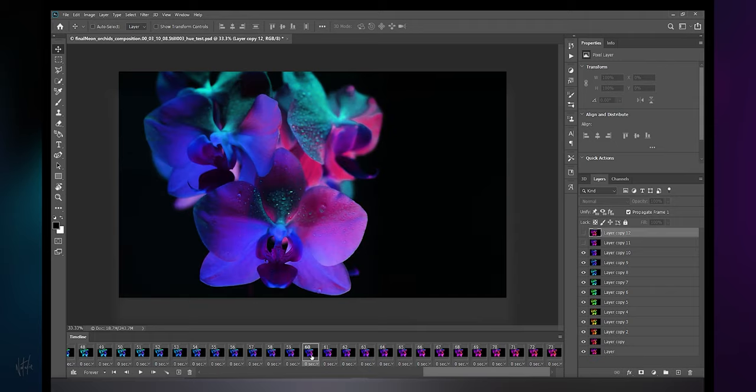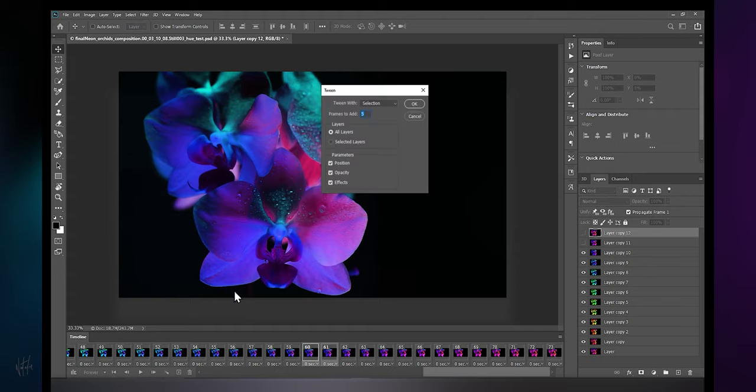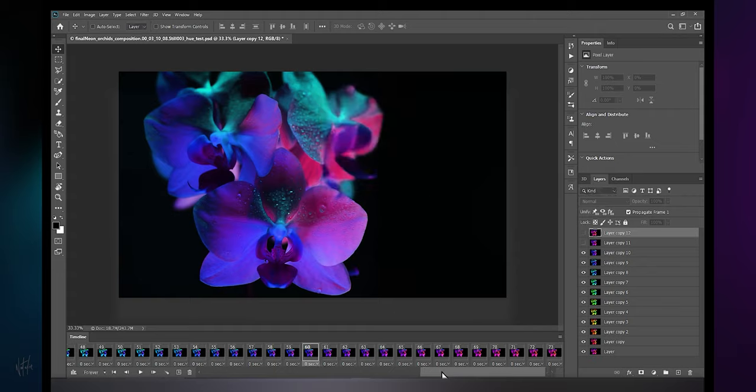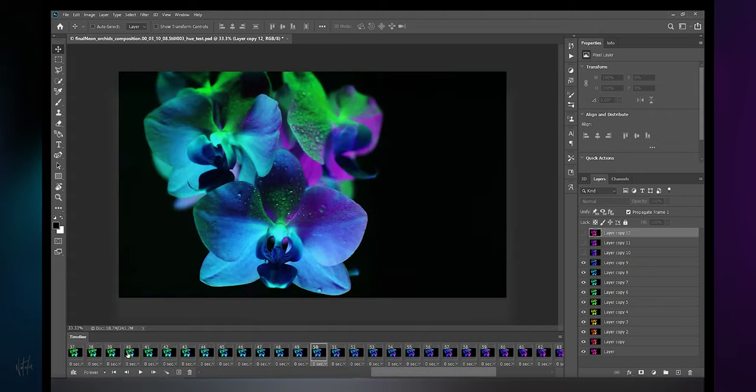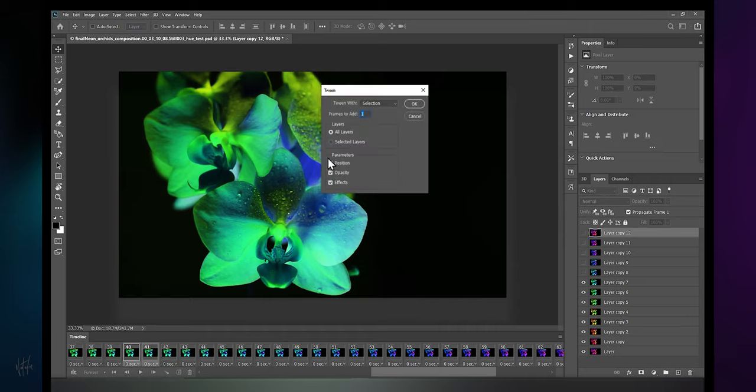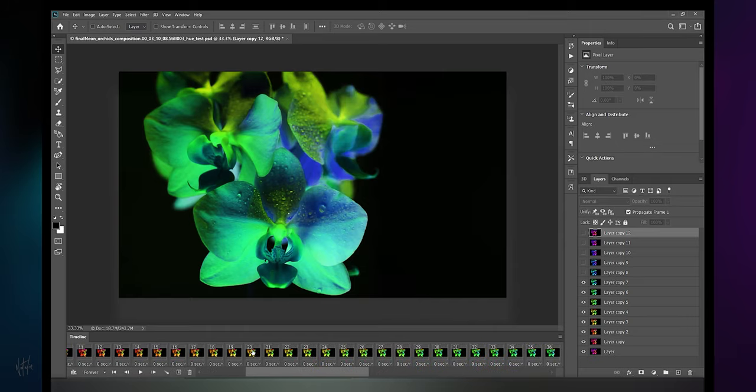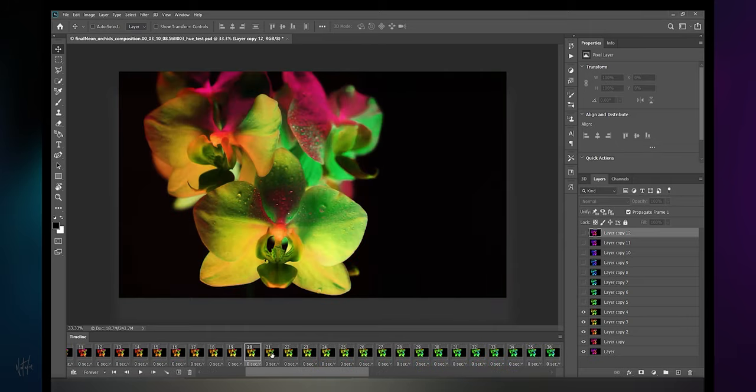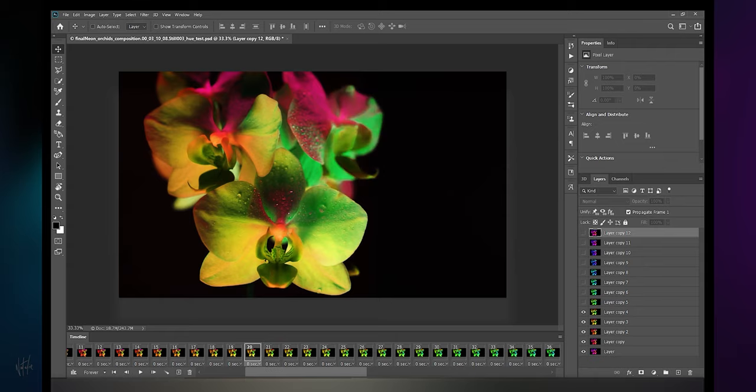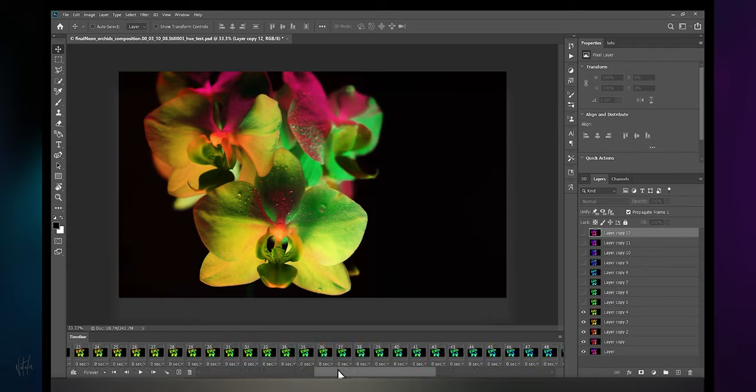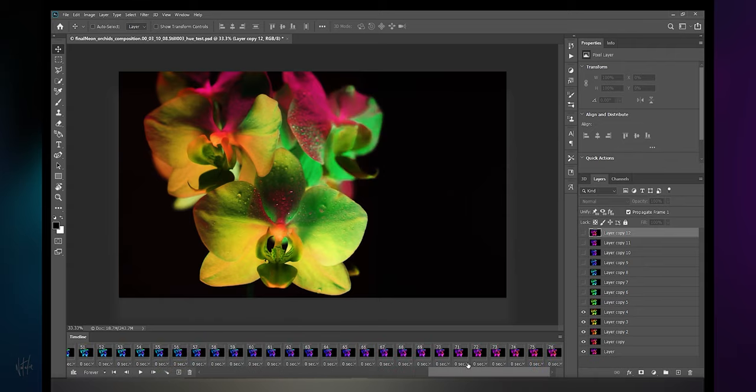I'm going to go between frame 61 and 60 and insert one tween. Then the same at two more locations. Let's do 41 and 40, add one tween, and 20 and 21, add one tween, for a total of 76 frames here.